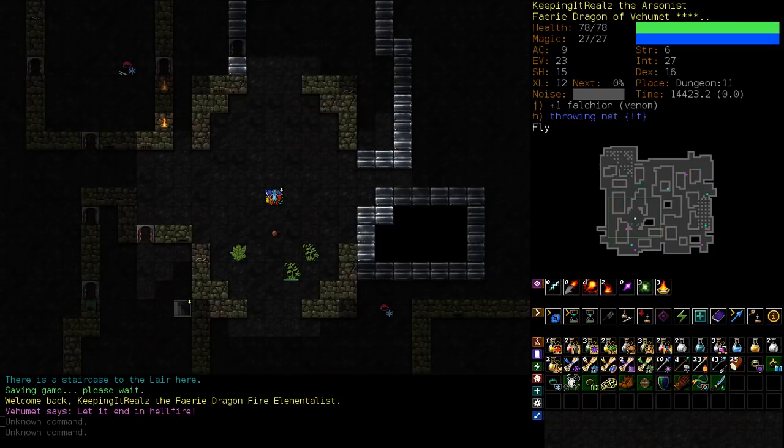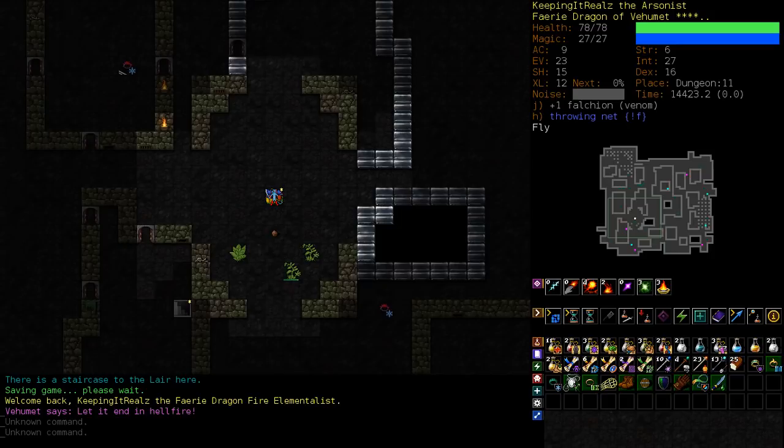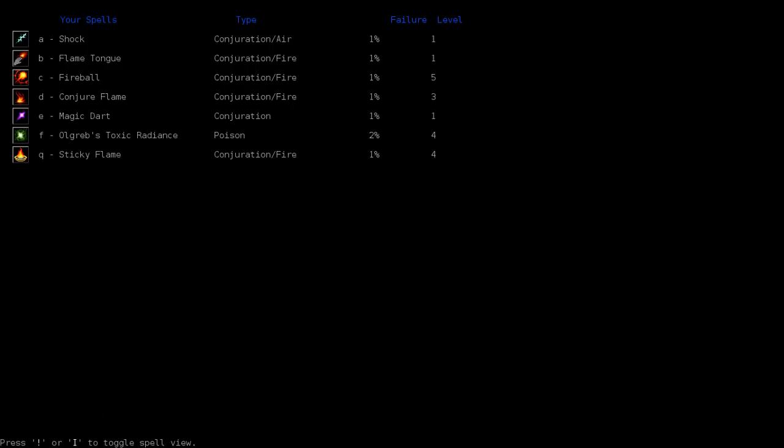Hello everyone, welcome back to part 4 of Fairy Dragon Fire Elementalist here with Ultra Violent 4. We're about to be heading into the Lair of Beasts, quick update on our character.